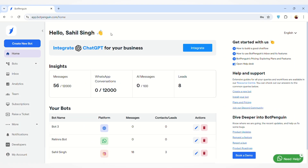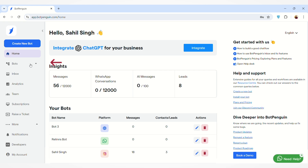Hello everyone, welcome to BotPenguin. Today we will discuss how you can create a new chat flow on the BotPenguin platform. To create a new chat flow, you first have to select the bot for which you want to create a chat flow. On the left-hand side, you'll find the Bots option — just click on that.